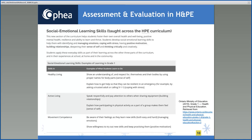Within the healthy living strand, when students begin to show an understanding of and respect for themselves and their bodies by using proper names for body parts, they can also develop skills related to self-awareness. When students learn how to get help so that they can be resilient in emergency situations, they can also develop skills related to coping with stress. Within the active living strand, when students learn how to speak respectfully and pay attention to others when sharing equipment, there is an opportunity for them to develop skills related to building healthy relationships.